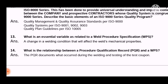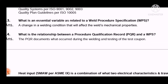Question 13: What is an essential variable as related to a Weld Procedure Specification (WPS)? The answer is: a change in a welding condition that will affect the weld mechanical properties.